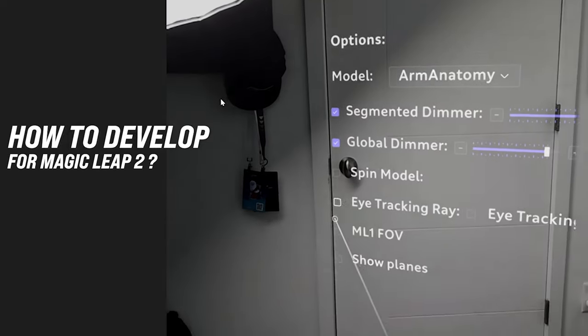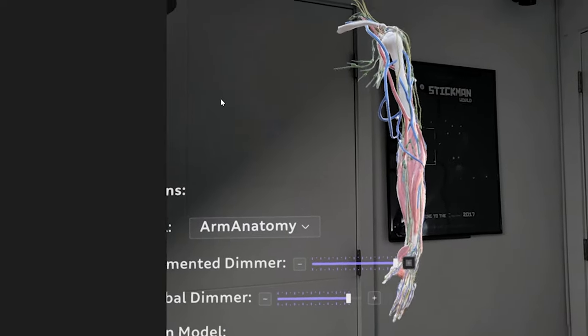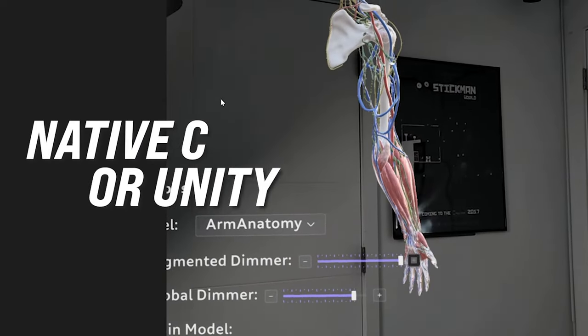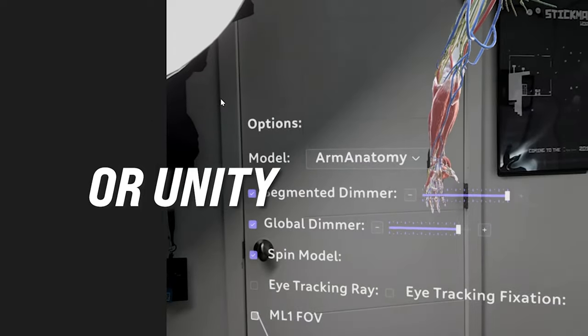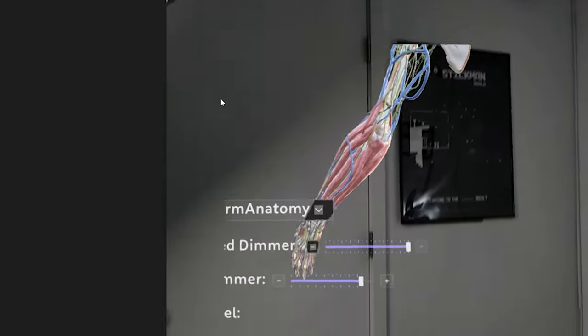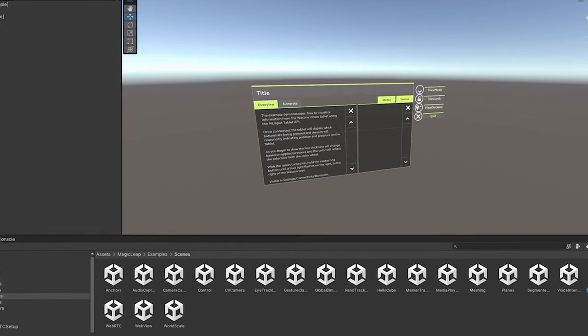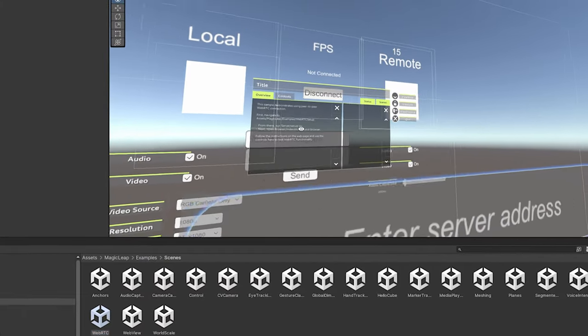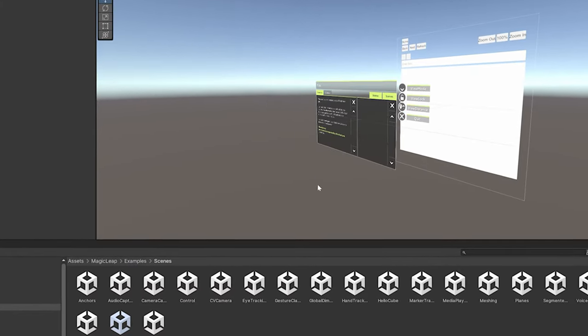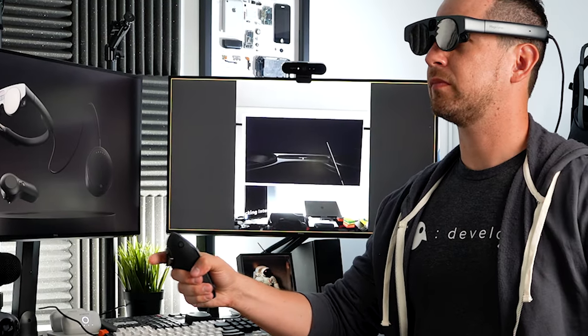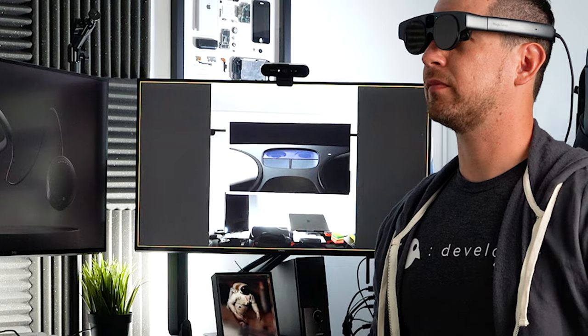What about developing applications or games for Magic Leap 2? Currently you can develop for ML2 using Native C or Unity. With Native C you can use Android Studio to create your own engine, or extend ML2 features for Unity via plugins — useful because the ML2 C API offers more features than the Unity SDK currently provides. For IDEs with Unity you can use Visual Studio, VS Code, Rider, and others.